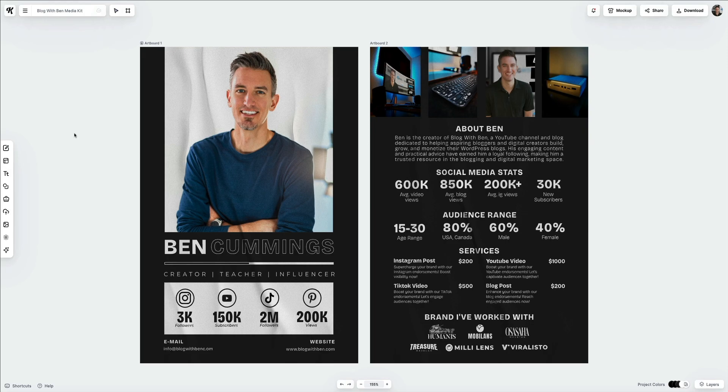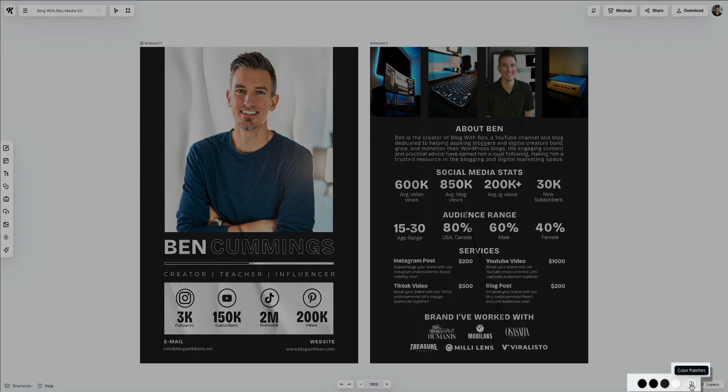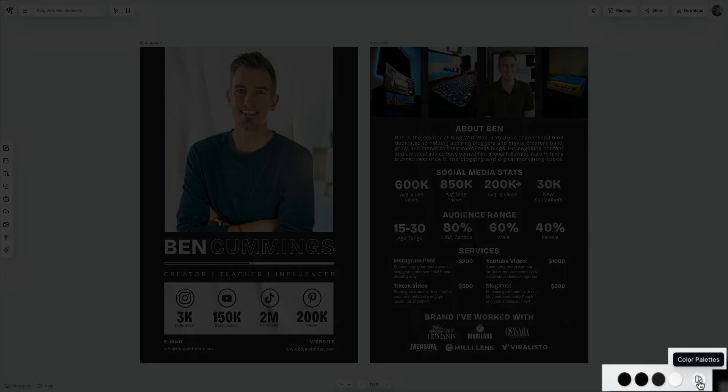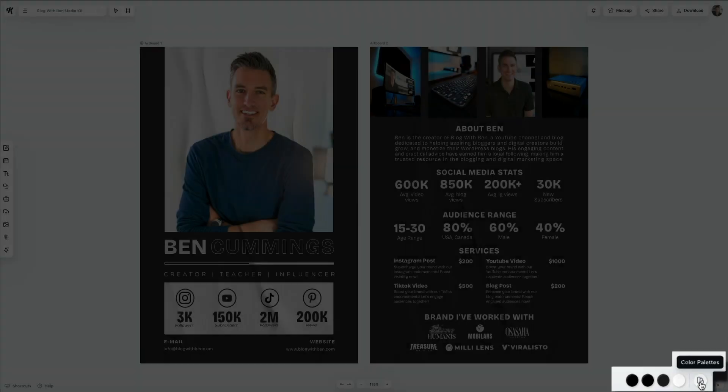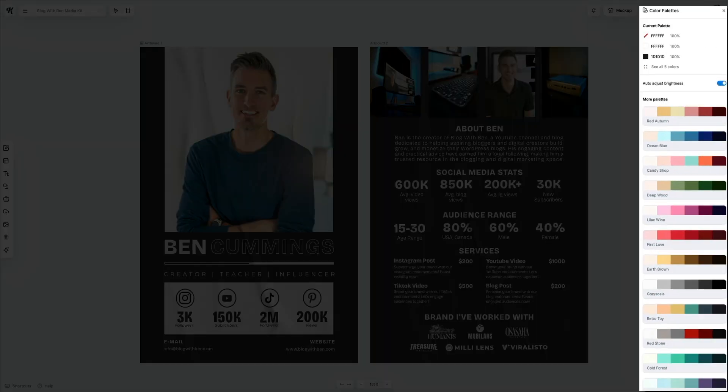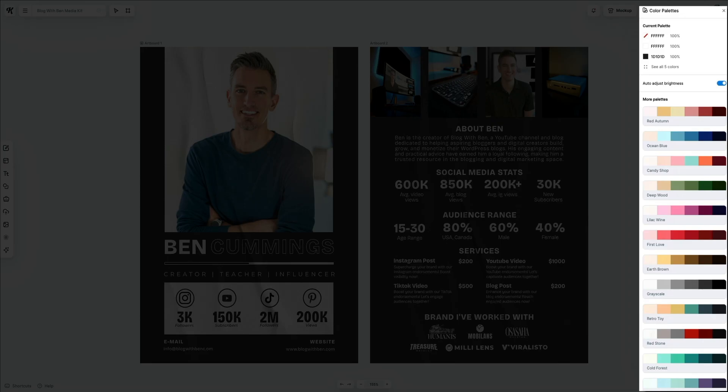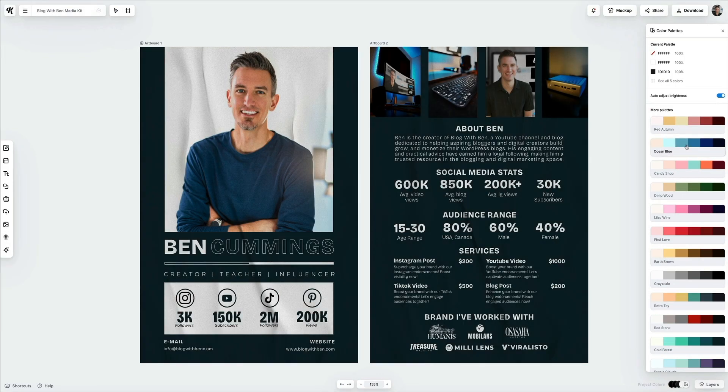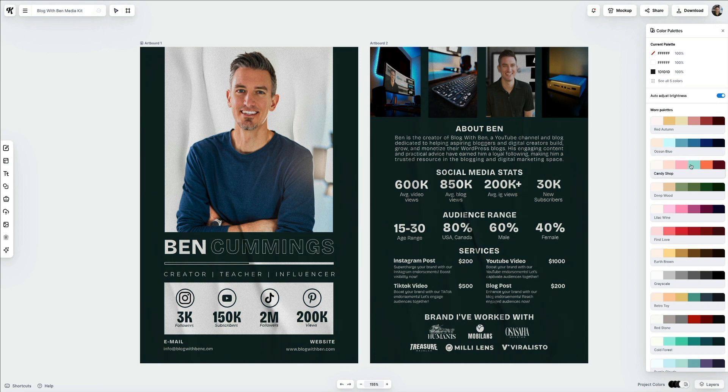Another really cool feature I want to show you is the project colors selector. If you look in the bottom right corner of the editor, you'll see these color swatches. This is the current color palette being used, but if you click on it, it opens a huge list of additional color palettes that you can browse and choose from. Towards the top are the current colors being used, which you could change one by one if you need specific colors. Below that are the pre-made color palettes.